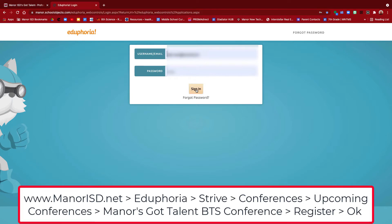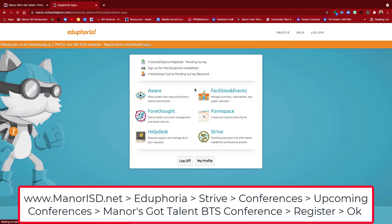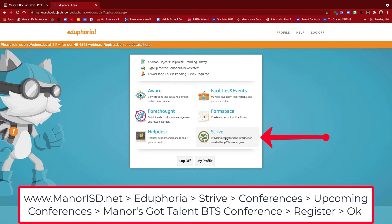I'll go ahead and log into Eduphoria. Here we are in the home screen of Eduphoria, and we're going to click on Strive — it's over here on the bottom right.